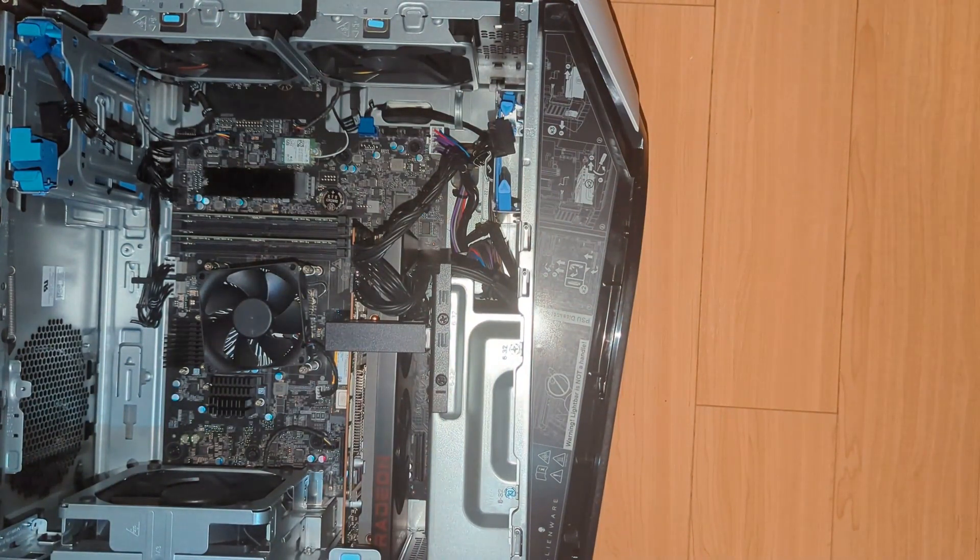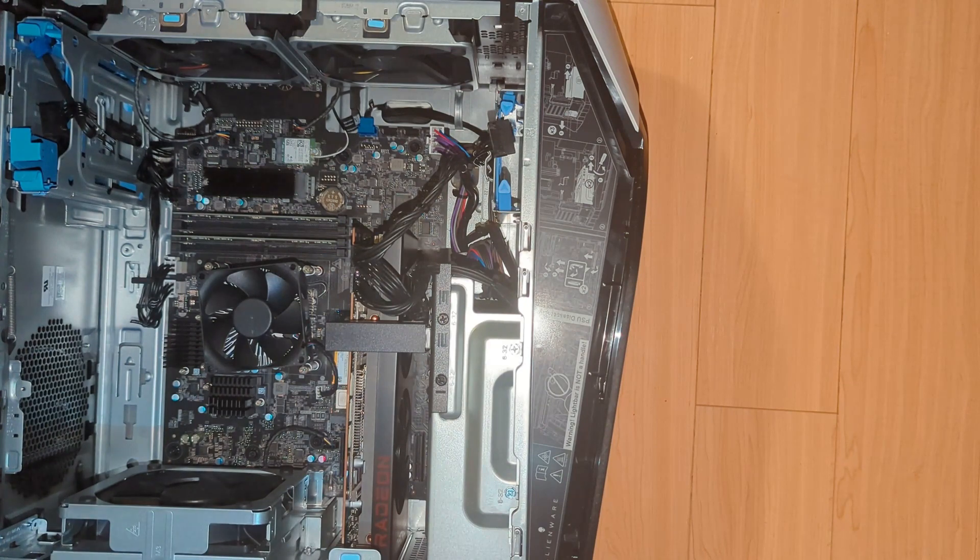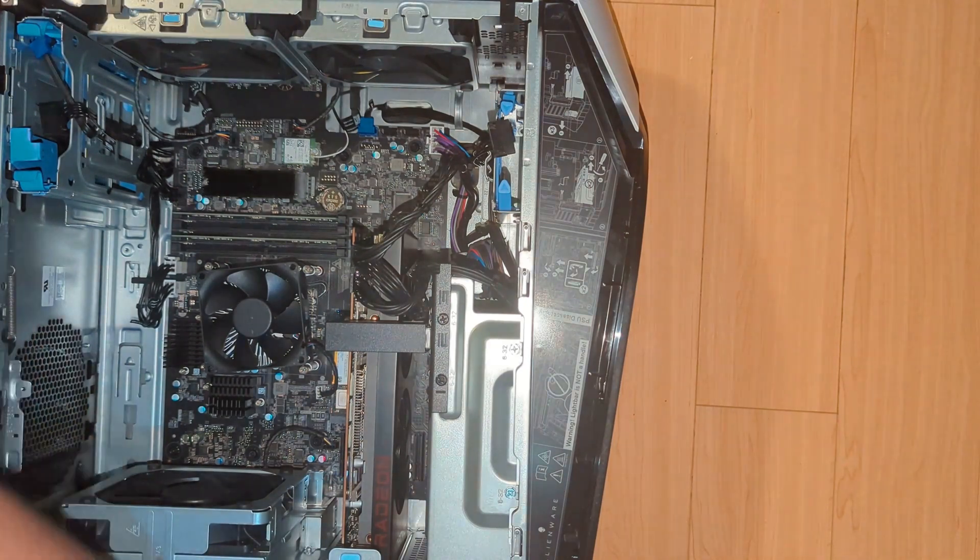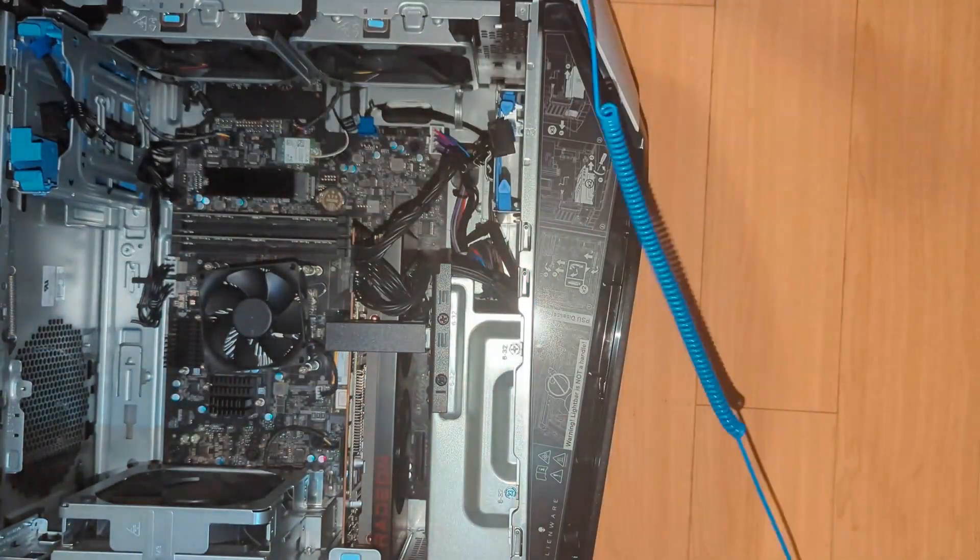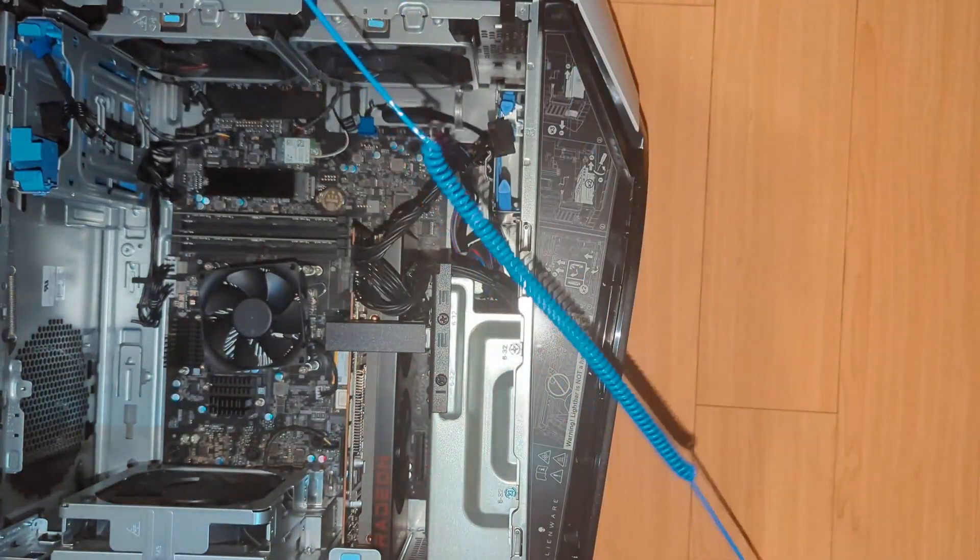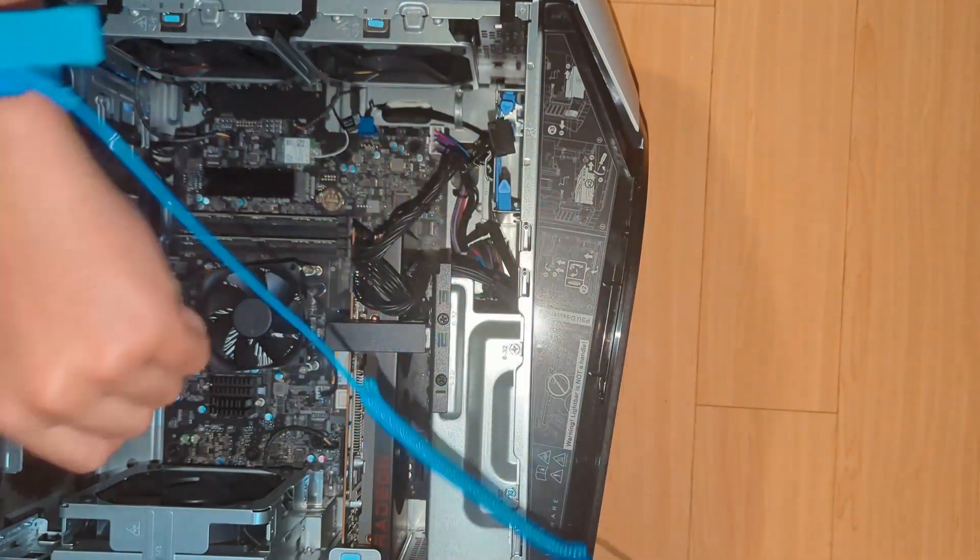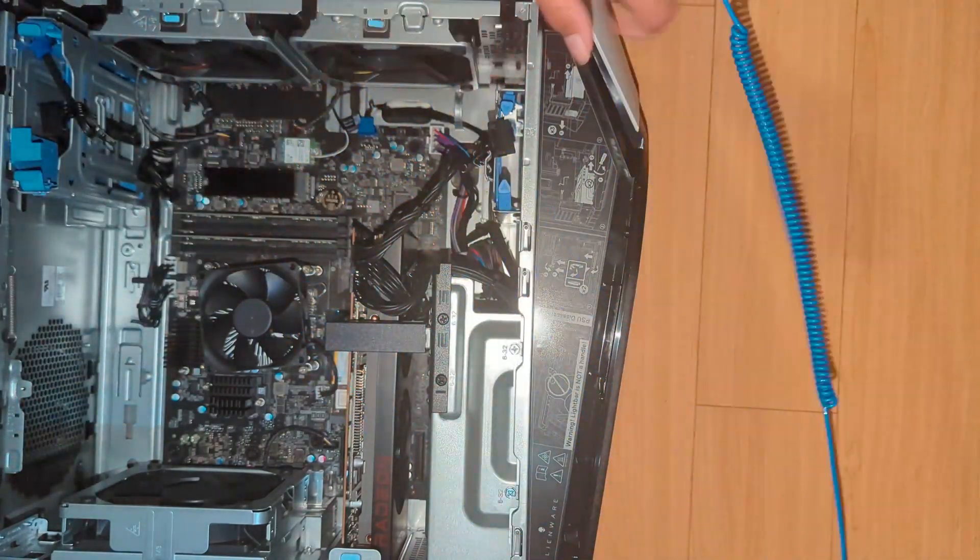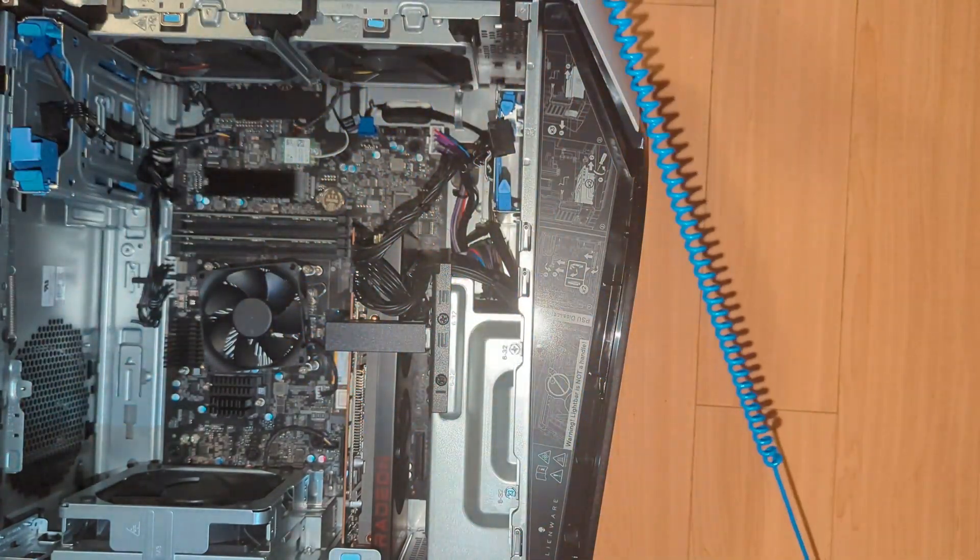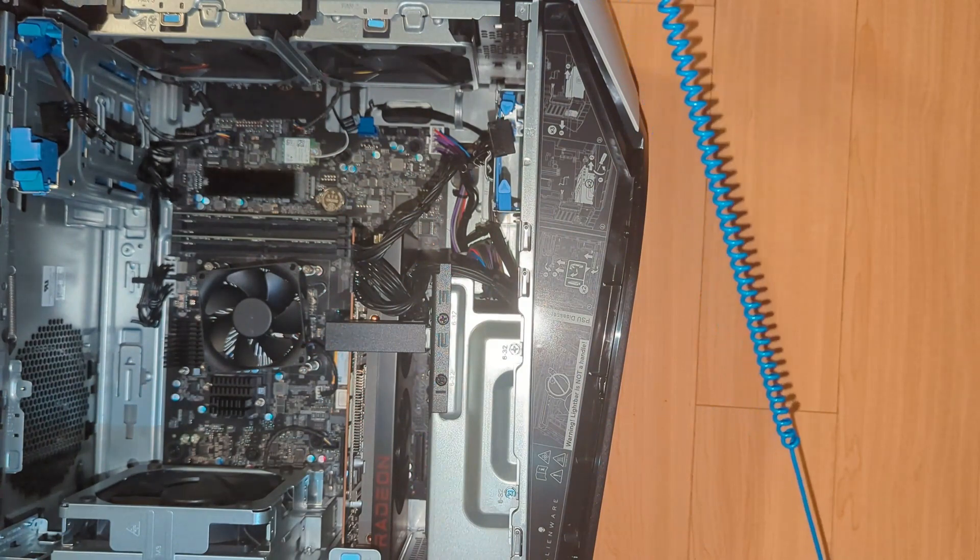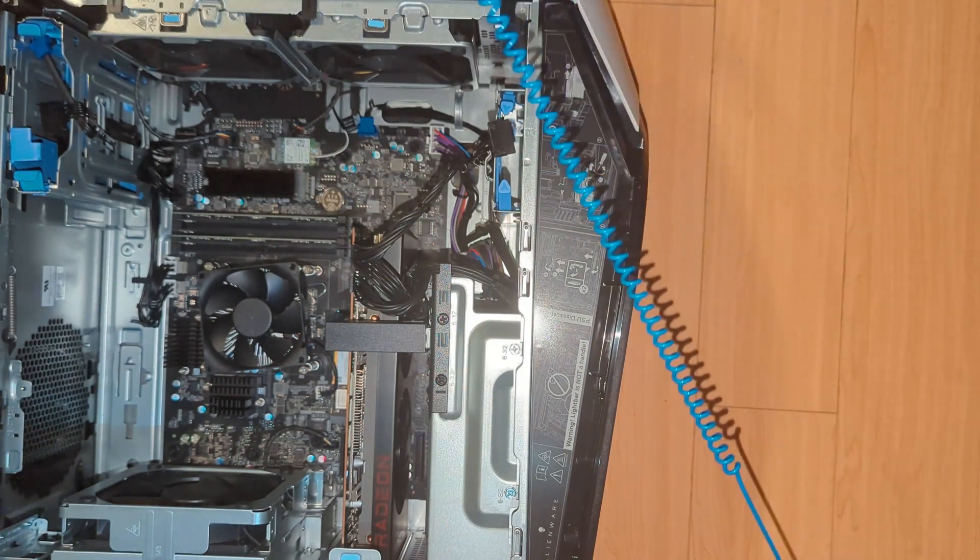And now before proceeding, I suggest putting on an anti-static wrist strap to make sure you don't kill any of your components inside because static is a silent killer. Done that. And now you will start upgrading.